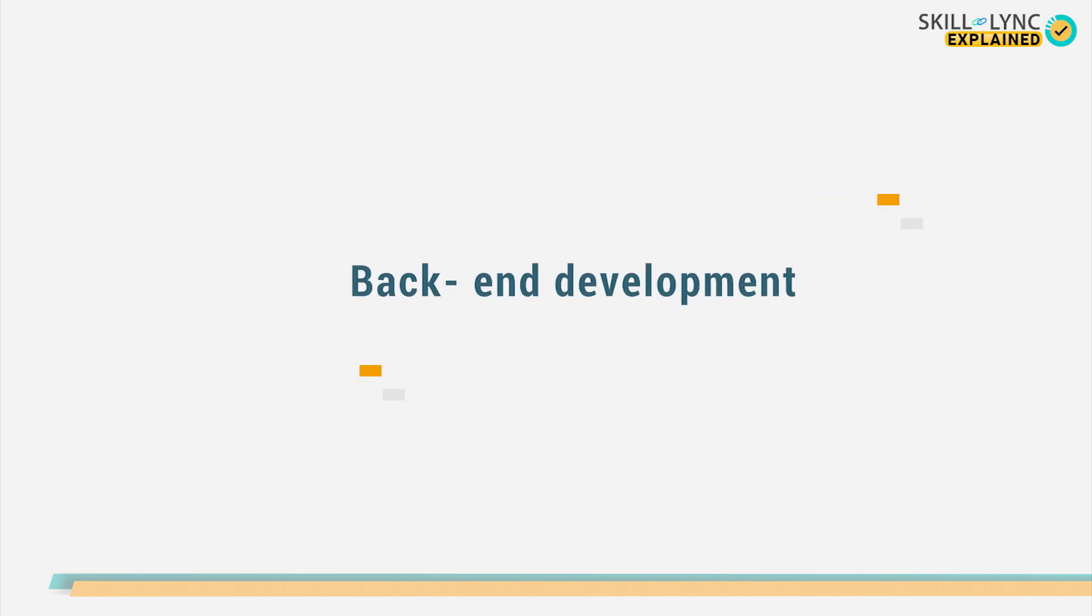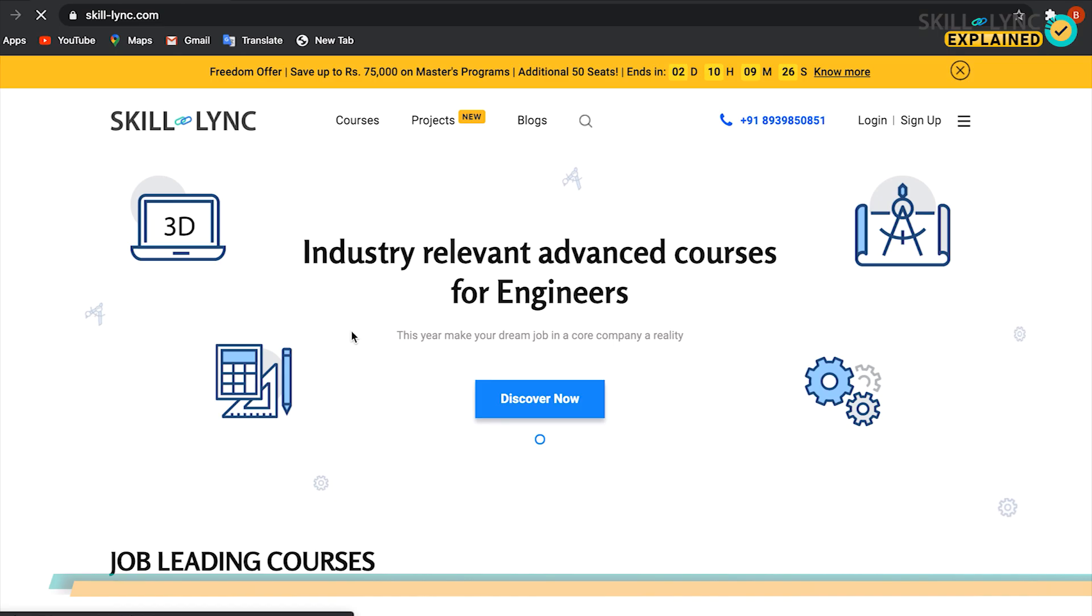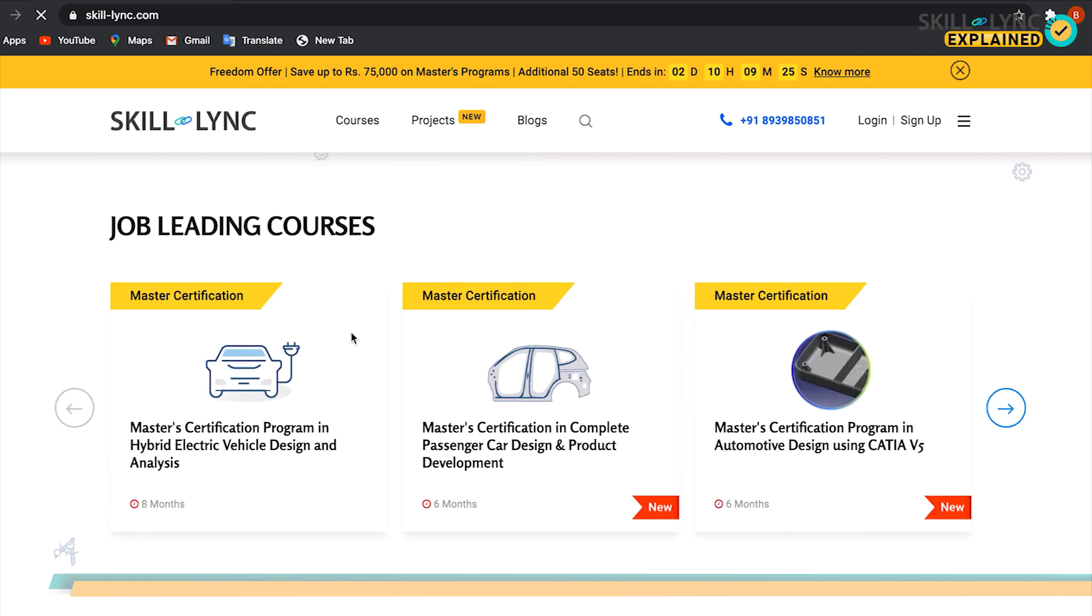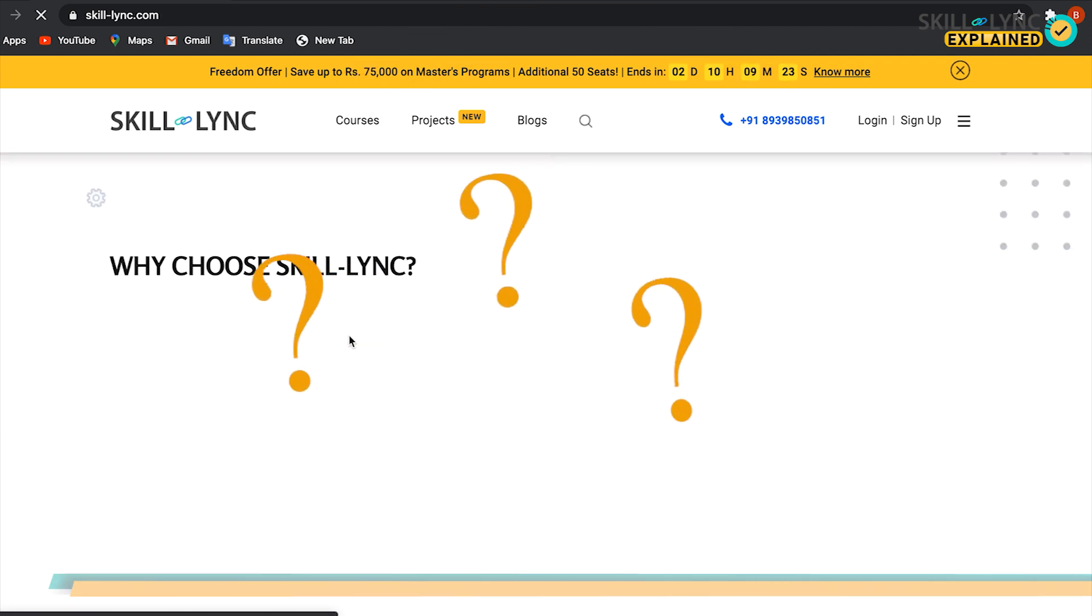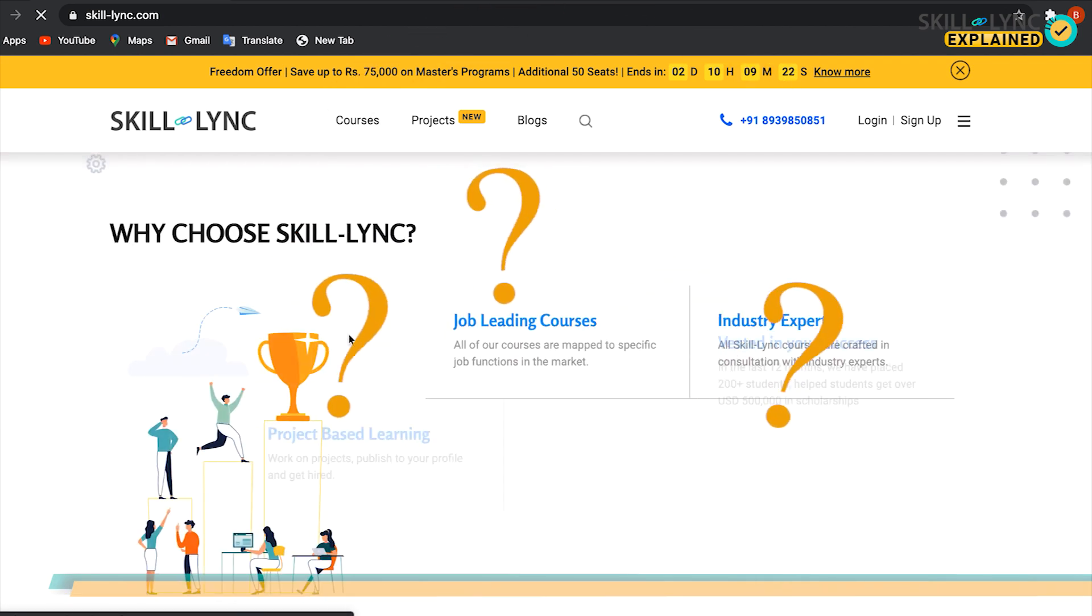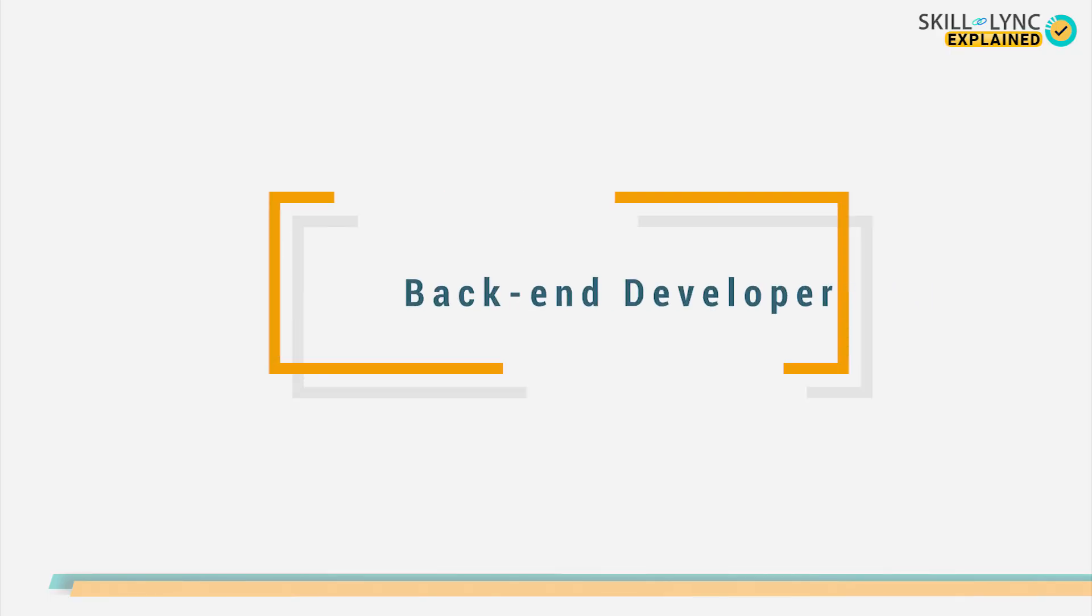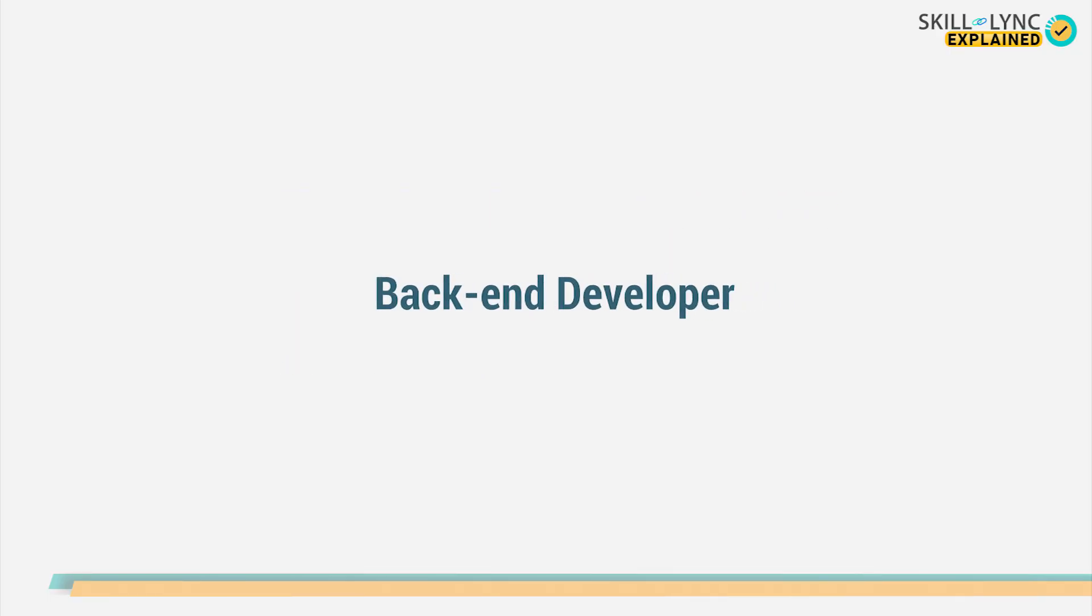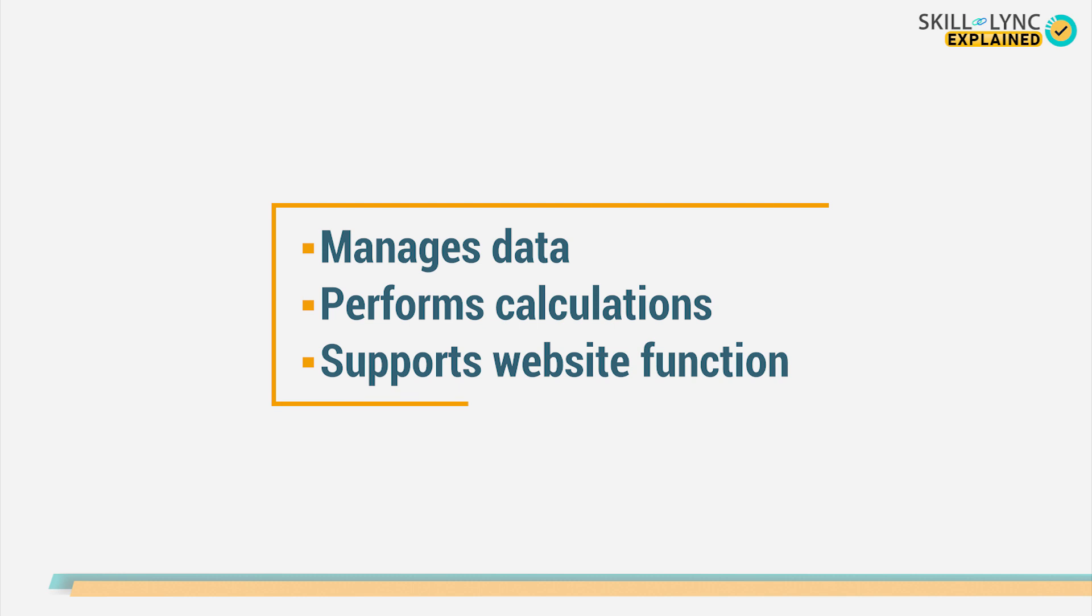Next, we have back-end development. Let's say you've built the site, but how do you think you're going to store all the data that is on the website? Here is where a back-end developer comes into play. The back-end developer essentially manages data, performs calculations and supports the website function.